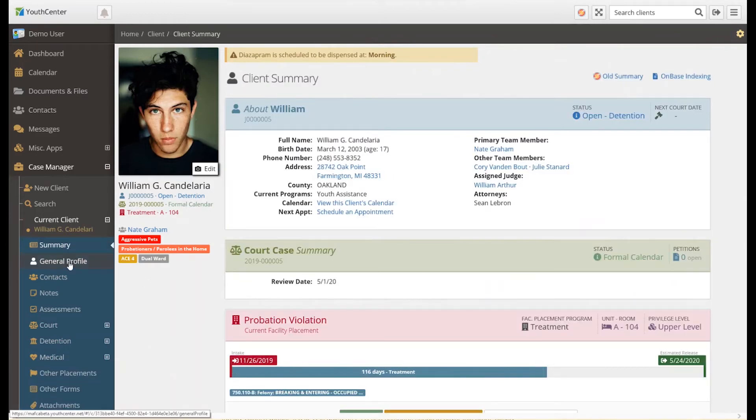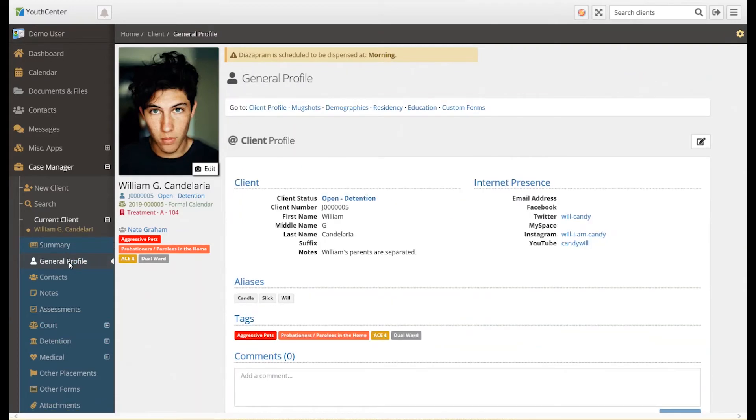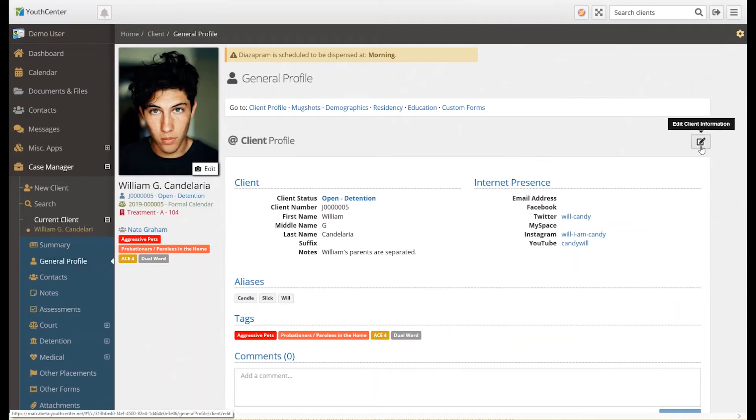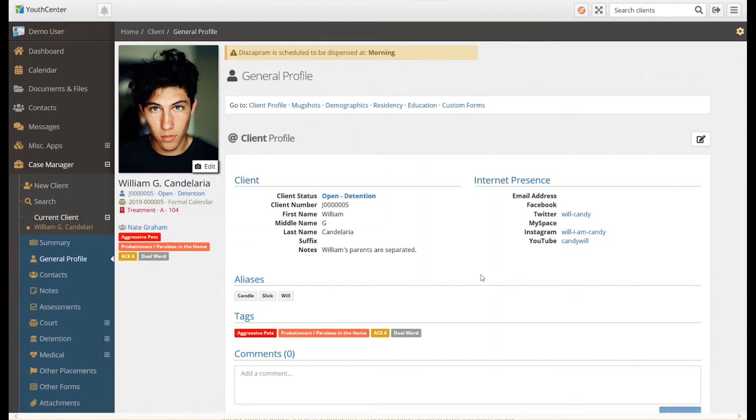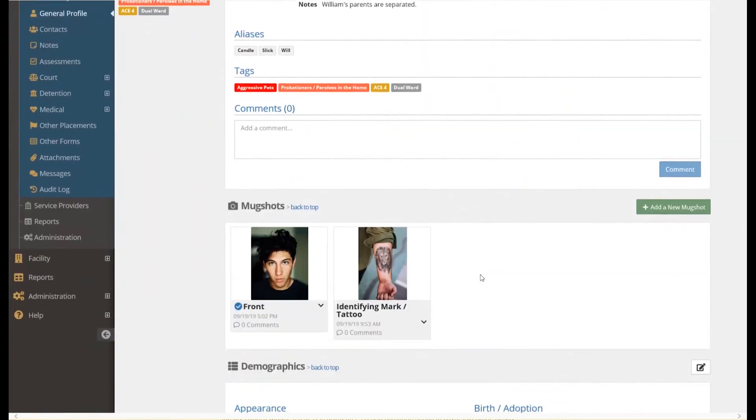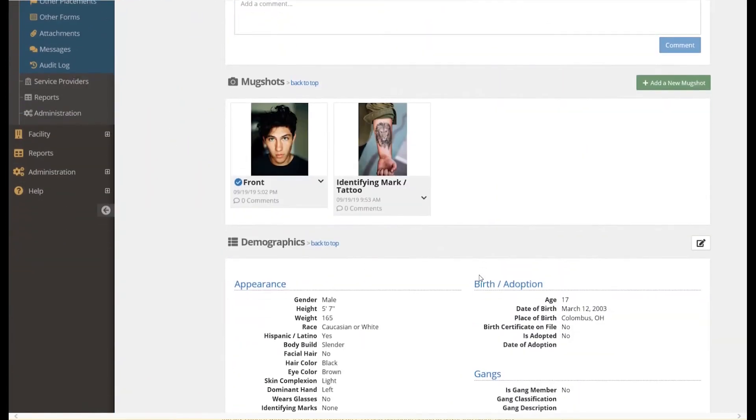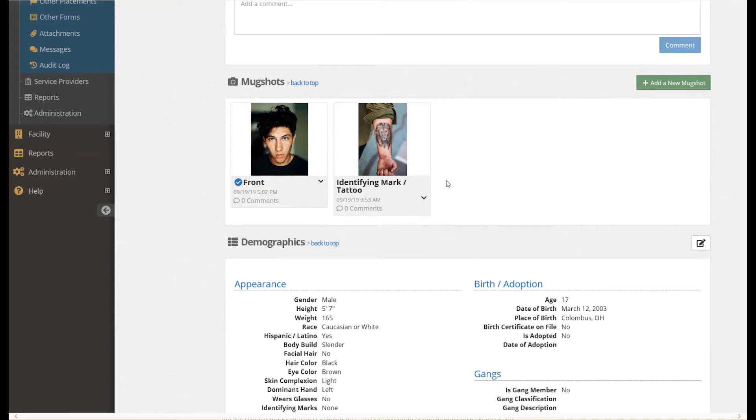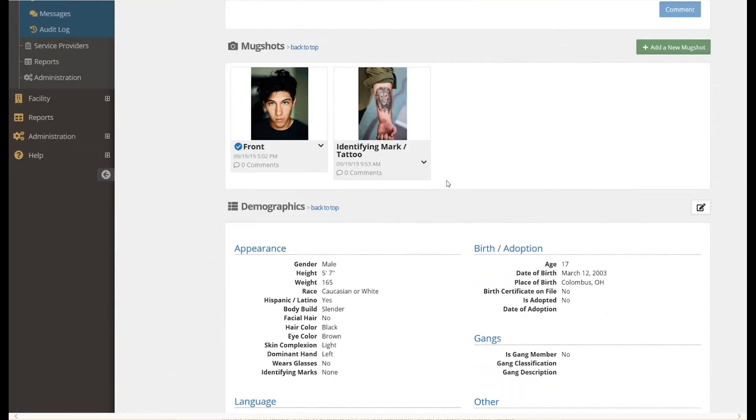The general profile for a client is where you'll find client name, status, aliases, and tags for the client. Users with edit privileges can edit any of the profile information by clicking the pen and paper icon. Below the client profile is the mugshots. A client may have multiple photos in this section. One photo will be used as the profile photo for the client. Other photos may be identifying marks or different profile photos.